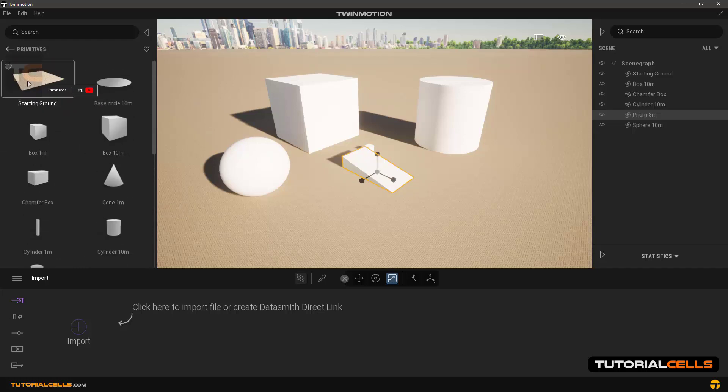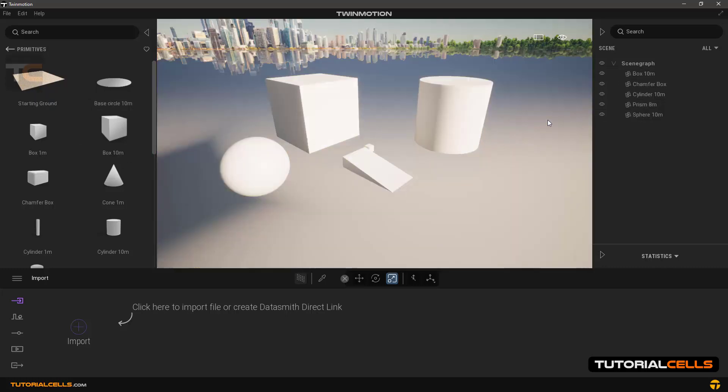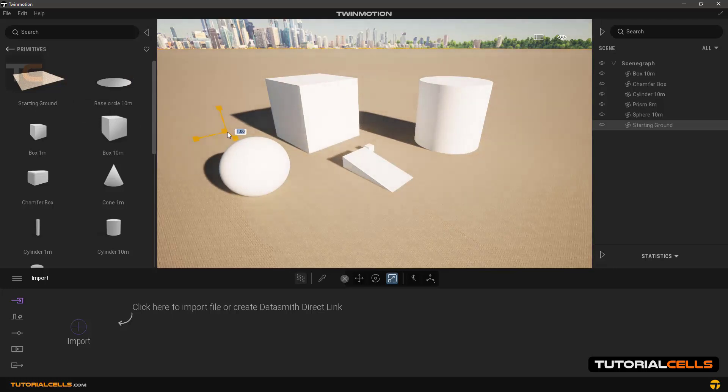Okay, the point is that the starting ground is also here. If you delete it by mistake, you can re-import it here.